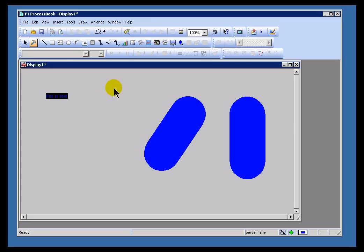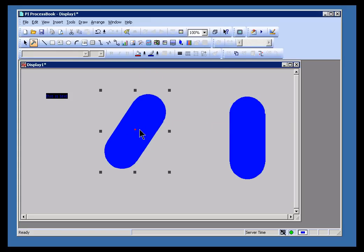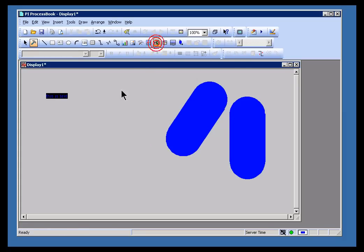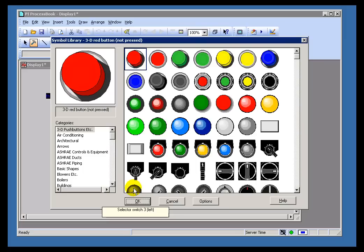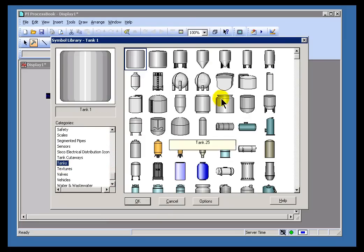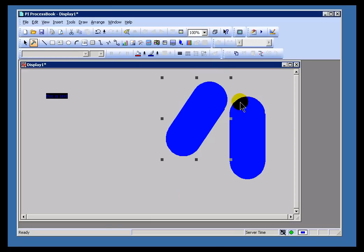We do have a Symbol Library in addition to the things that you could build on your own. So you're not reduced to having to build your own tanks. You can go out to our Symbol Library and find very nice tanks. And we'll talk a little bit more about that when we get into our Symbol Library.